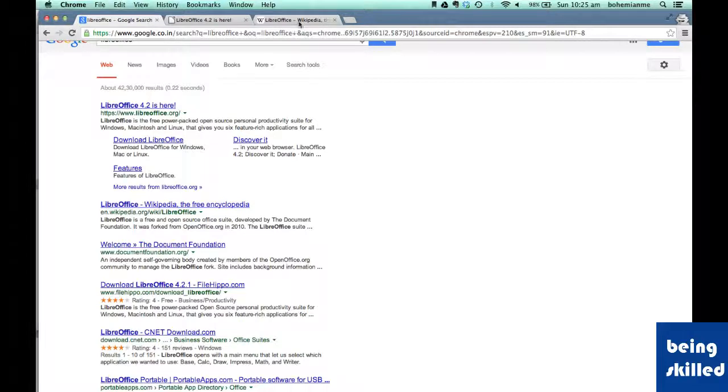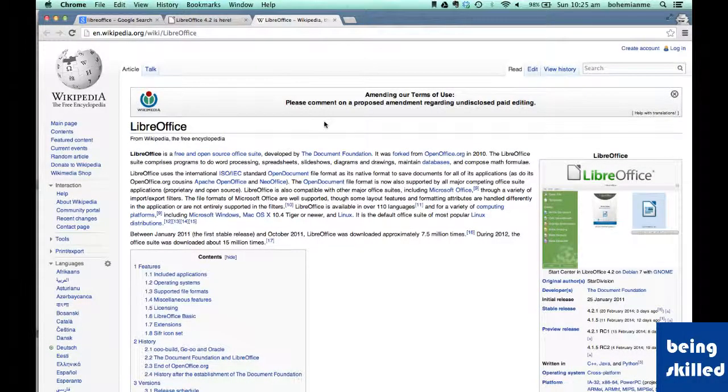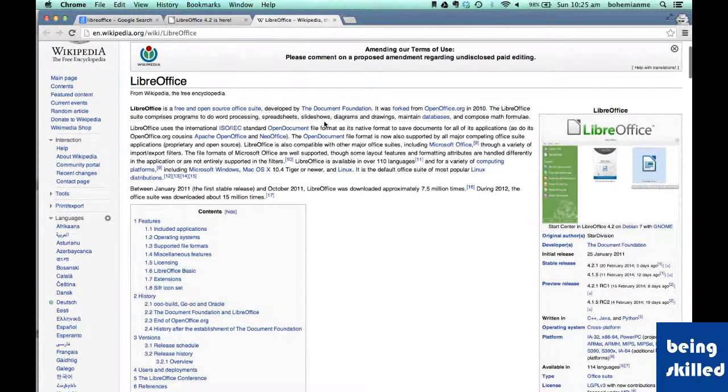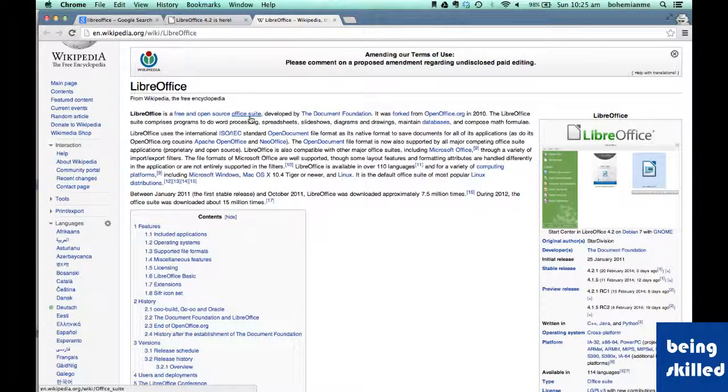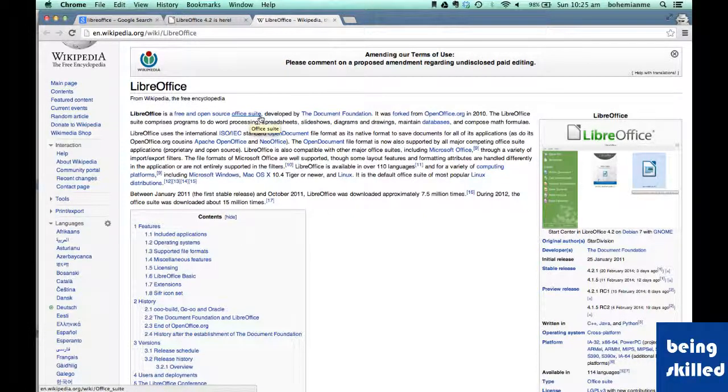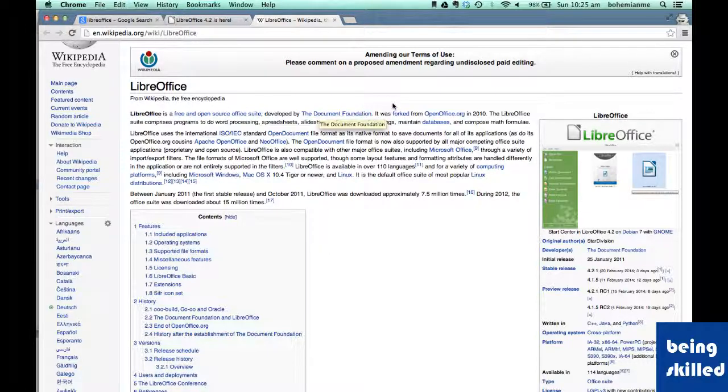So we will start with Wikipedia page of LibreOffice. So according to Wikipedia, LibreOffice is a free and open source office suite. By suite, we mean that it consists of multiple softwares developed by the document foundation, which is the organization behind LibreOffice.